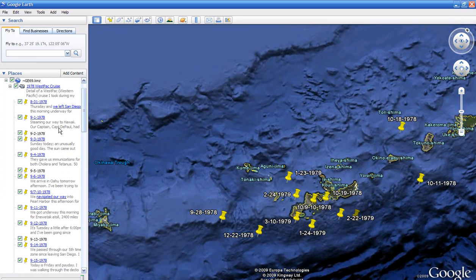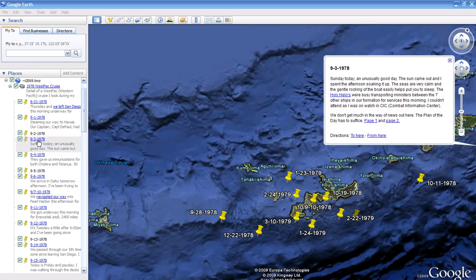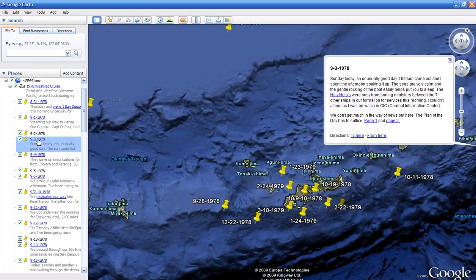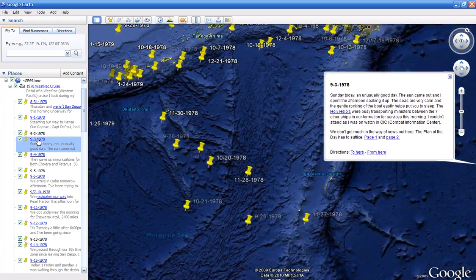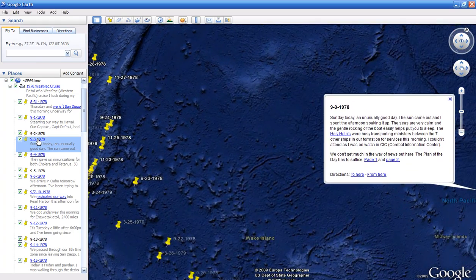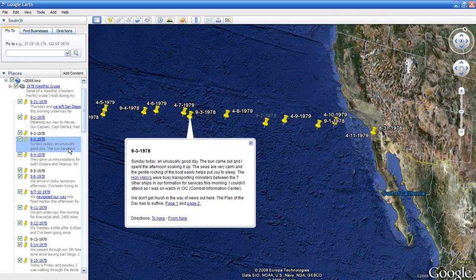I've got the dates for each position report or each date loaded in here sequentially. You can just go through these and double click on them and it'll spin the globe back around to where that was at. You can look at it that way.